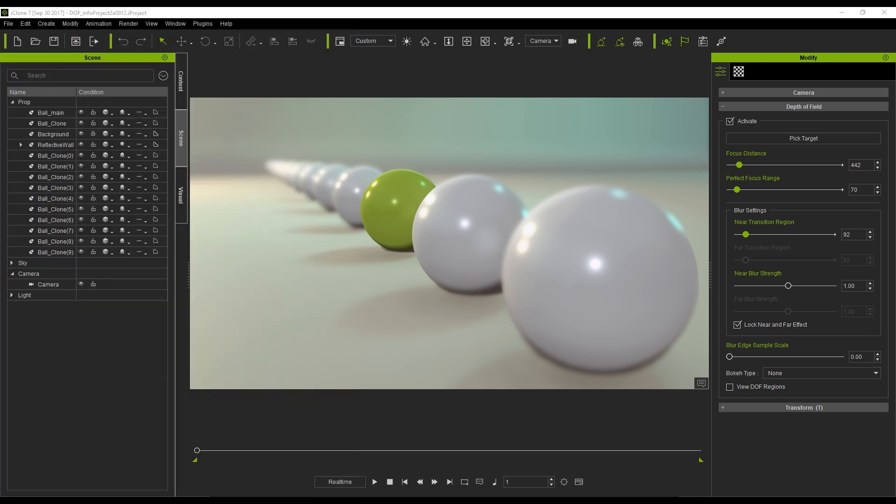With iClone's enhanced depth of field effect, you'll be able to achieve or simulate real-world cameras much closer. With straightforward slider adjustments, users will be able to change depth focus distance, focus range, and blur.